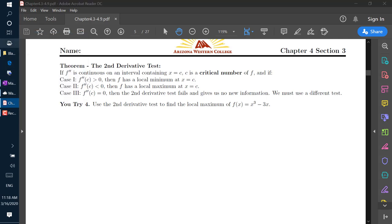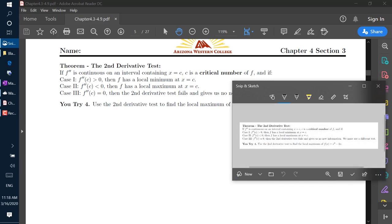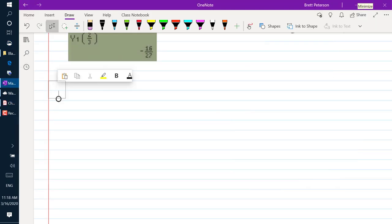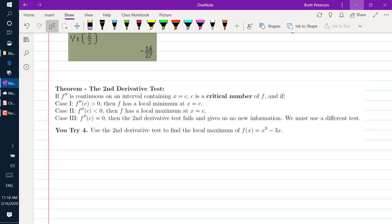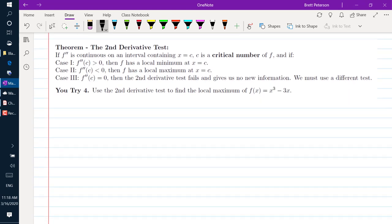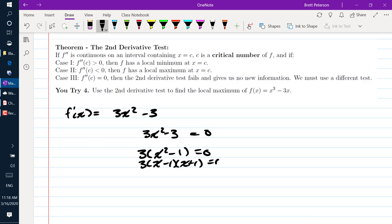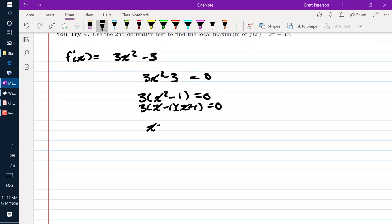Let's use the second derivative test on a new example. Finding the critical numbers: f prime of x is 3x squared minus 3. Setting equal to 0 and factoring, we get 3(x squared minus 1) equals 0, and factoring the difference of squares gives x equals 1 or x equals negative 1.